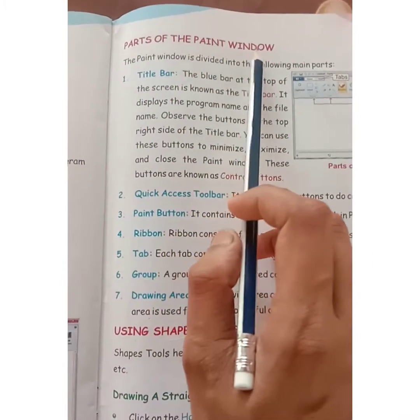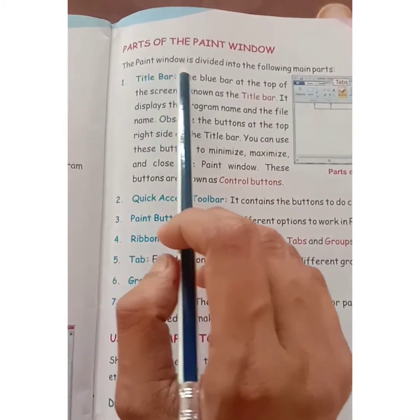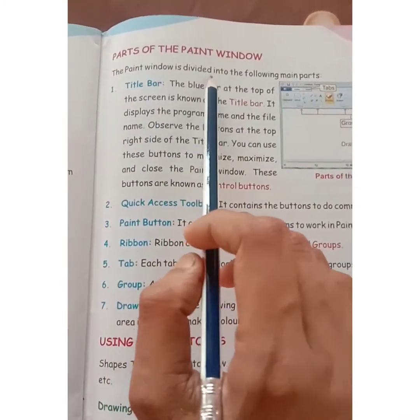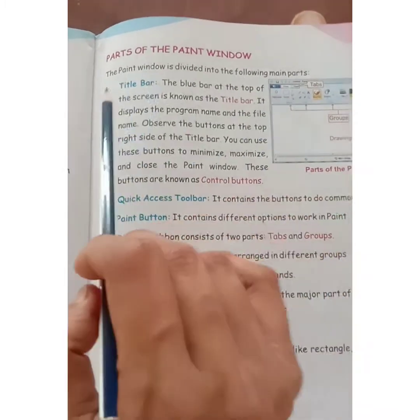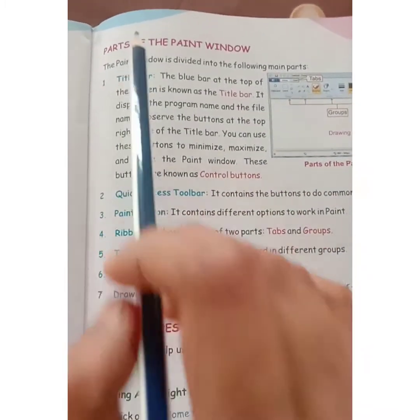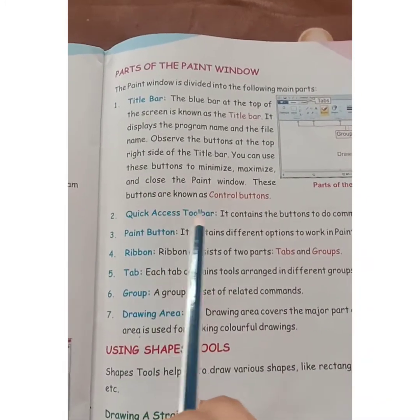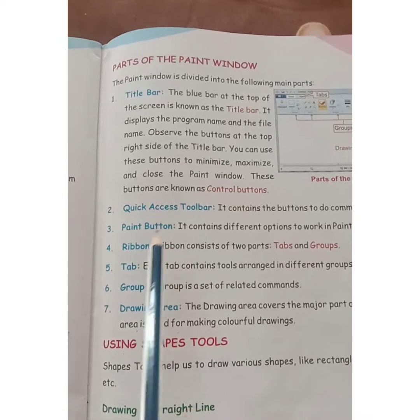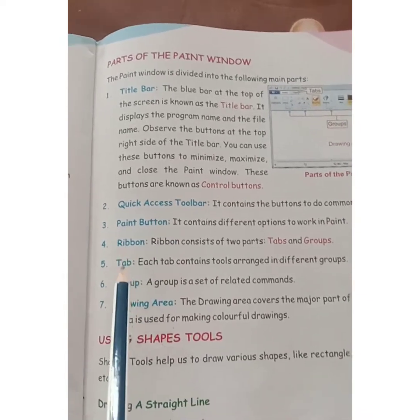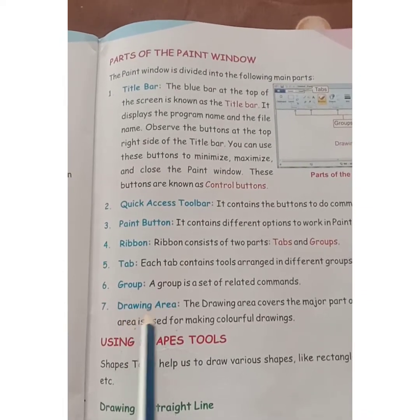Parts of the paint window. The paint window is divided into the following main parts: title bar, quick access toolbar, paint button, ribbon, tab, group, and drawing area.